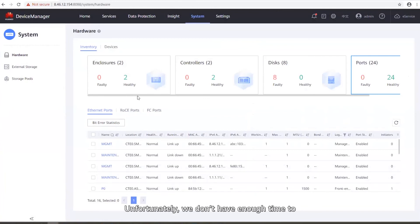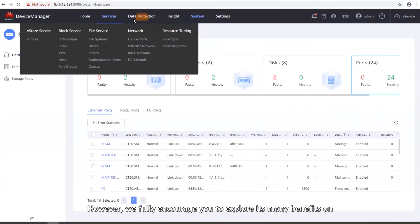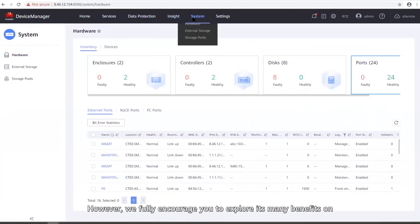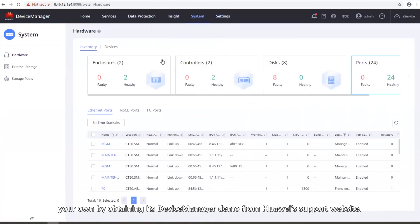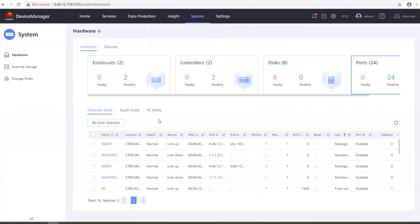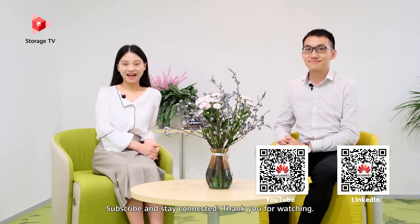Unfortunately, we don't have enough time to fully explore all of the new features of Dorado V6. However, we fully encourage you to explore its many benefits on your own by obtaining its Device Manager demo from the Huawei support website. Please leave a comment if you have any questions. That concludes our discussion on the improvements of Device Manager for OceanStore Dorado V6. We hope it was informative. More videos are on the way — subscribe and stay connected. Thank you for watching. Have a nice day.